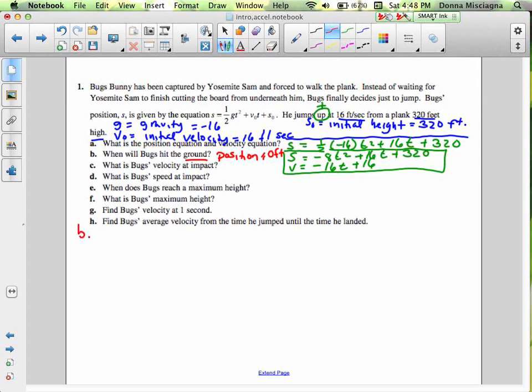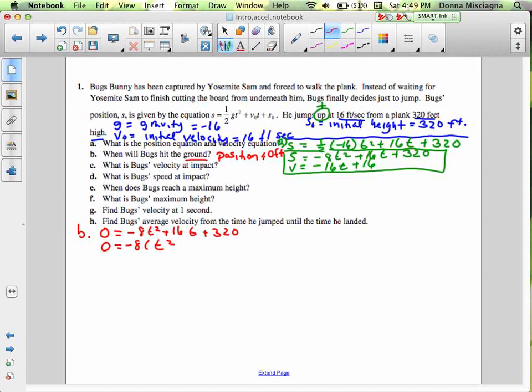For B, we have 0 equals negative 8t squared plus 16t plus 320. The first thing we should do is factor out negative 8, giving us t squared minus 2t minus 40. We need something that multiplies to negative 40 and adds to negative 2. There's no such integer — 4 and 10 add to 6, negative 10 and positive 4 give negative 6, negative 8 and positive 5 give negative 3. Nothing adds to negative 2, so we can't factor.